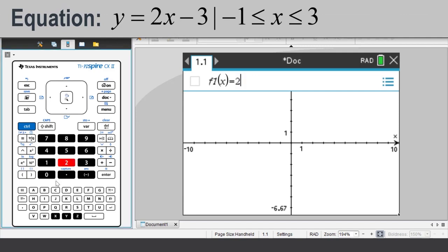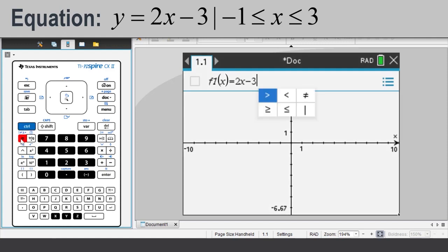Enter 2x minus 3, then press Ctrl equals for the inequalities and conditional template. Select the conditional command of the vertical line. A quick method is to press the left arrow and then press the center of the touchpad.